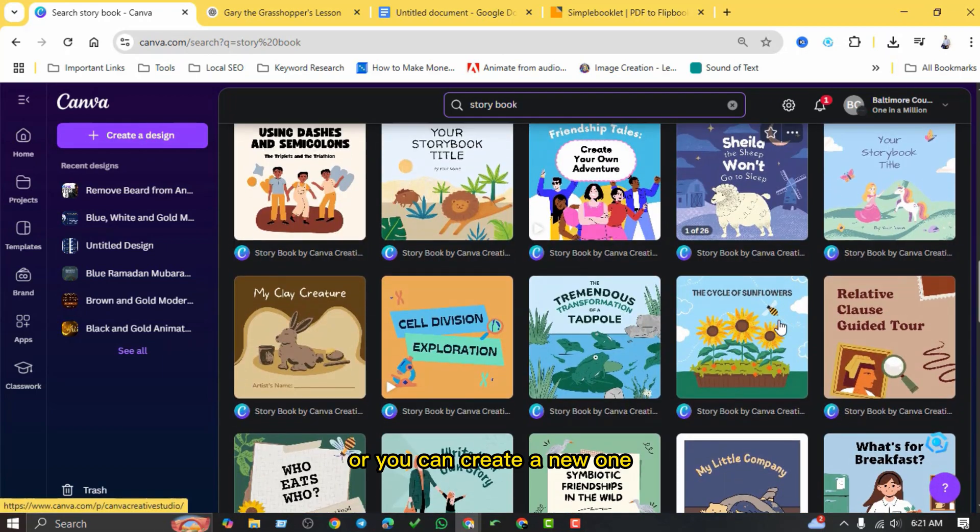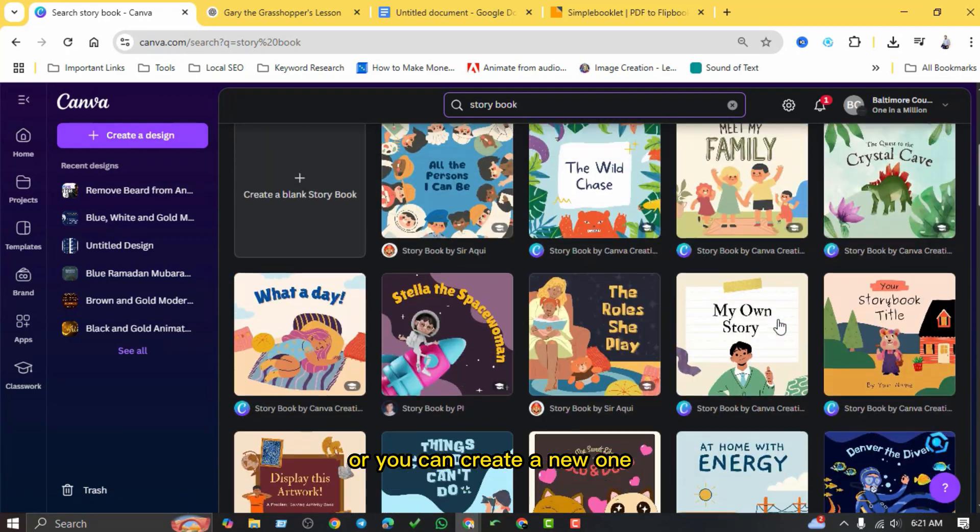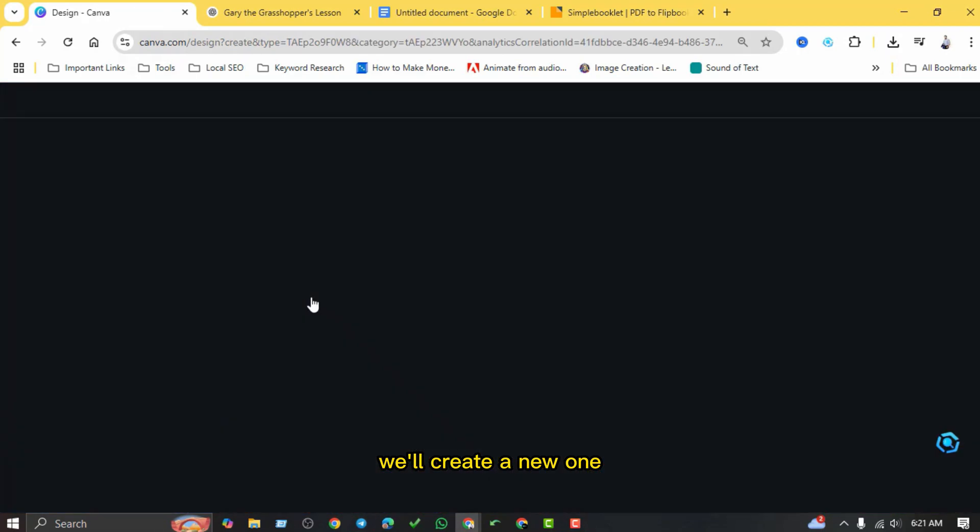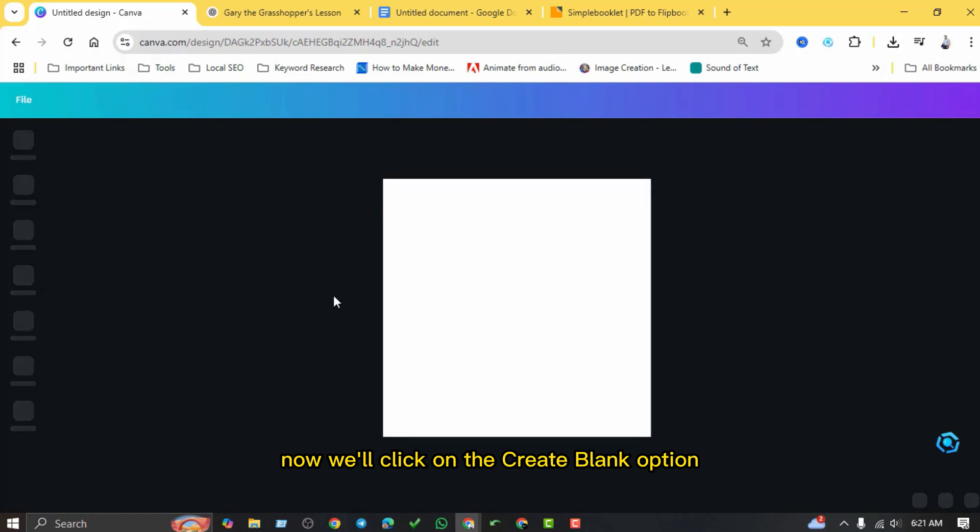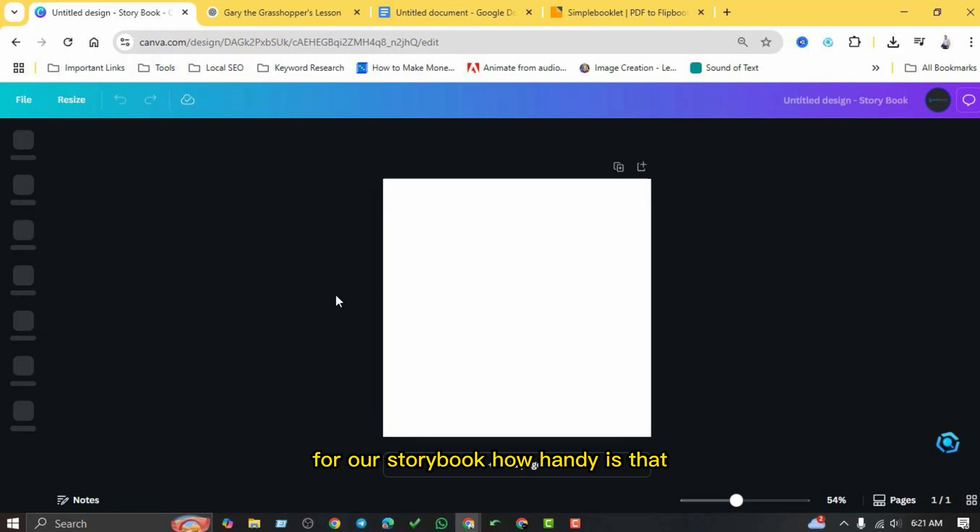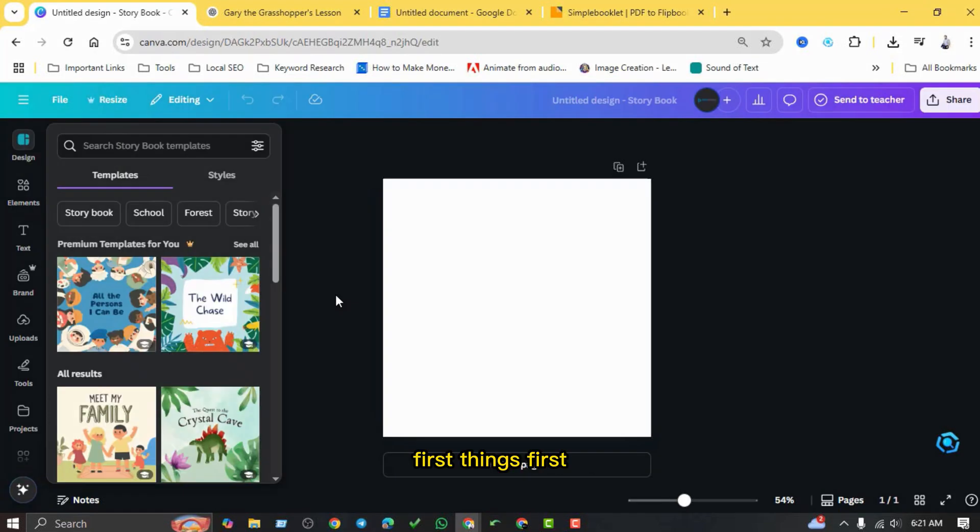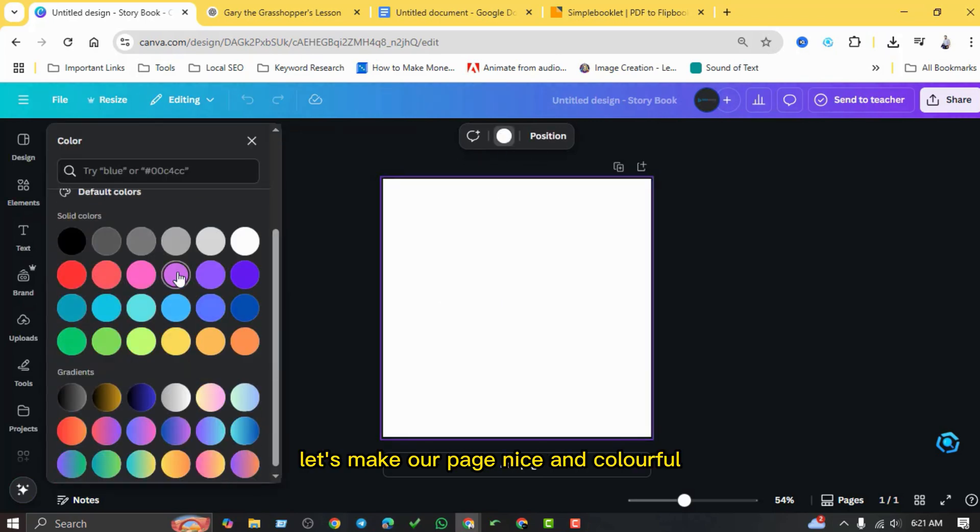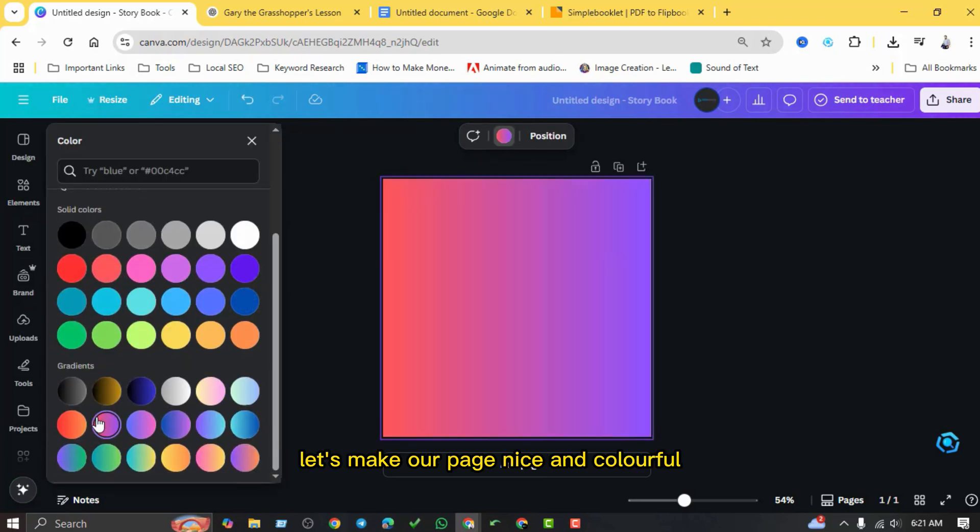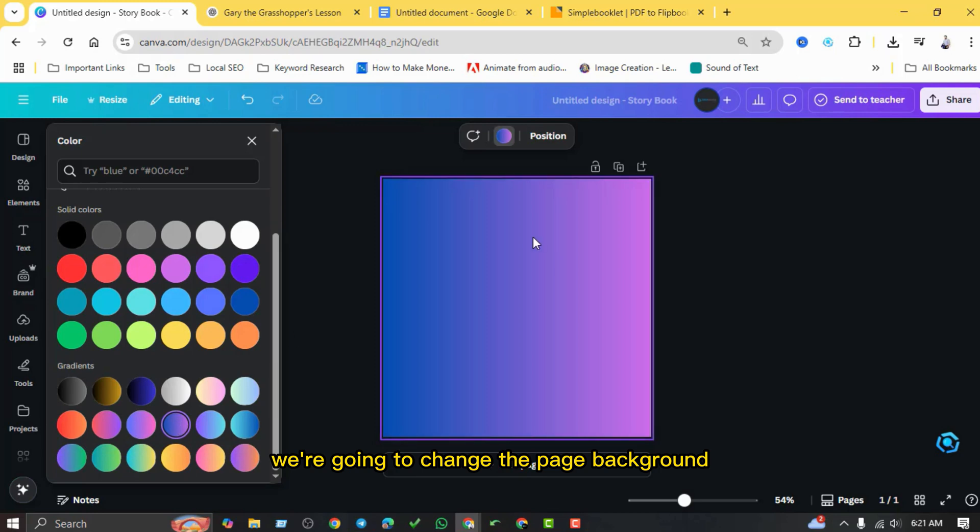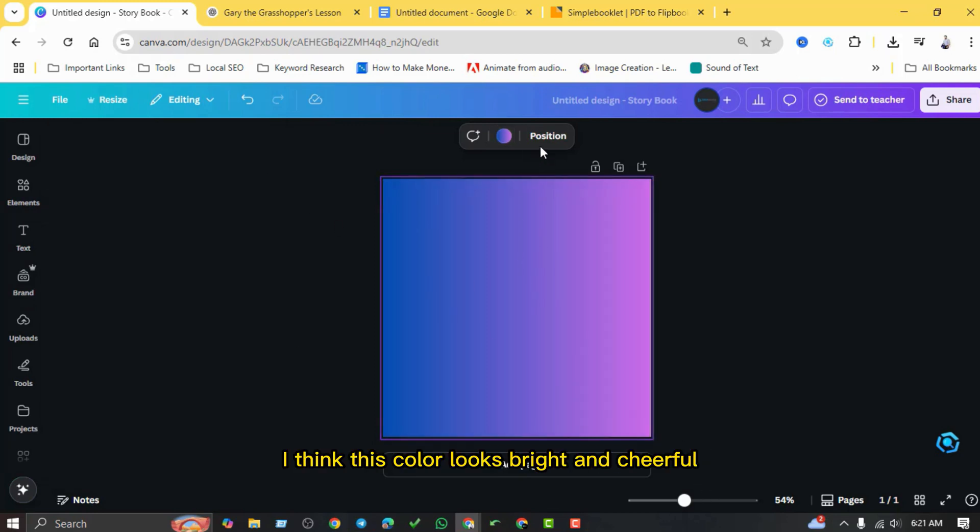Now we'll click on the create blank option. This will open up a page that's already set to a good size for our storybook. How handy is that? First things first, let's make our page nice and colorful. We're going to change the page background. I think this color looks bright and cheerful for a children's book. What do you think?